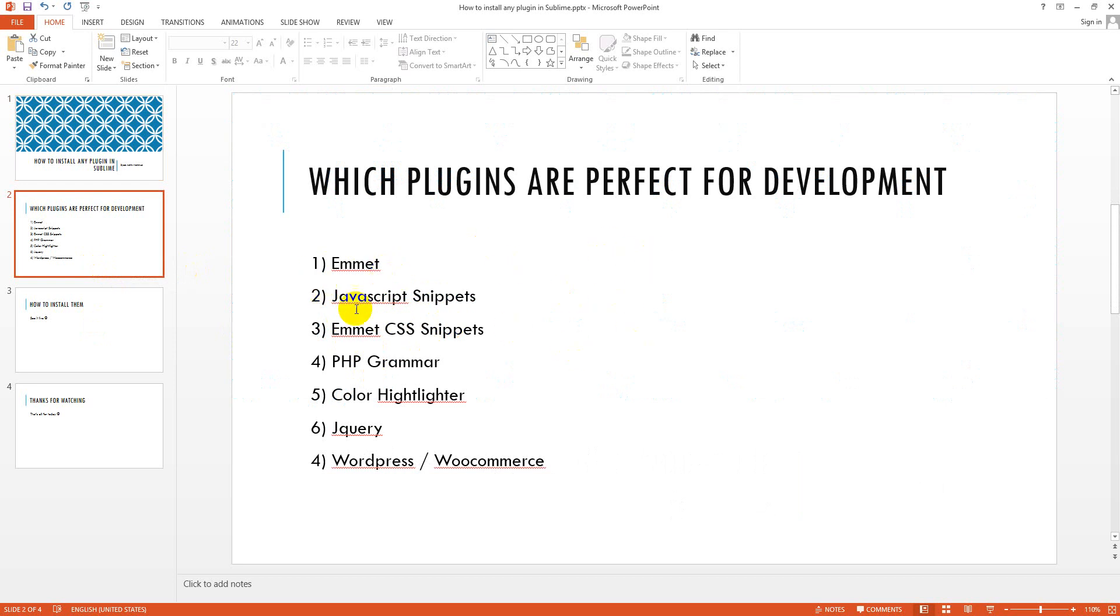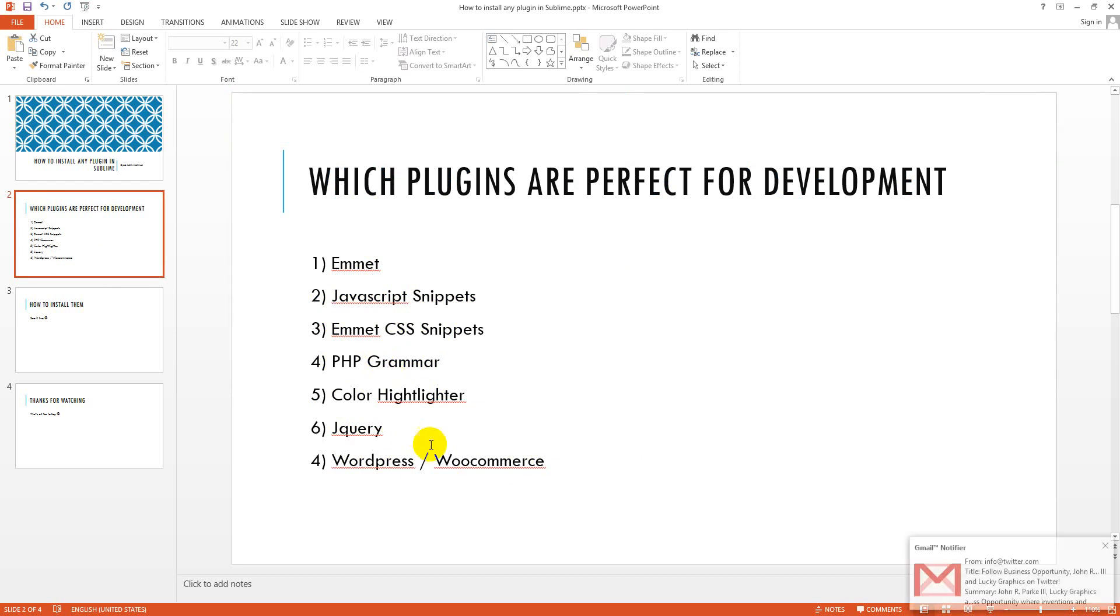First is Emmet, second is JavaScript Snippets, Emmet CSS Snippets, PHP Grammar, Color Highlighter, jQuery, WordPress or WooCommerce or any other plugin you wish to add. But these are important for me.